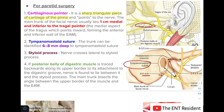The third pointer is the styloid process. The nerve travels lateral to the styloid process. You can see in the picture the styloid process and the trunk of the facial nerve travelling lateral to it.